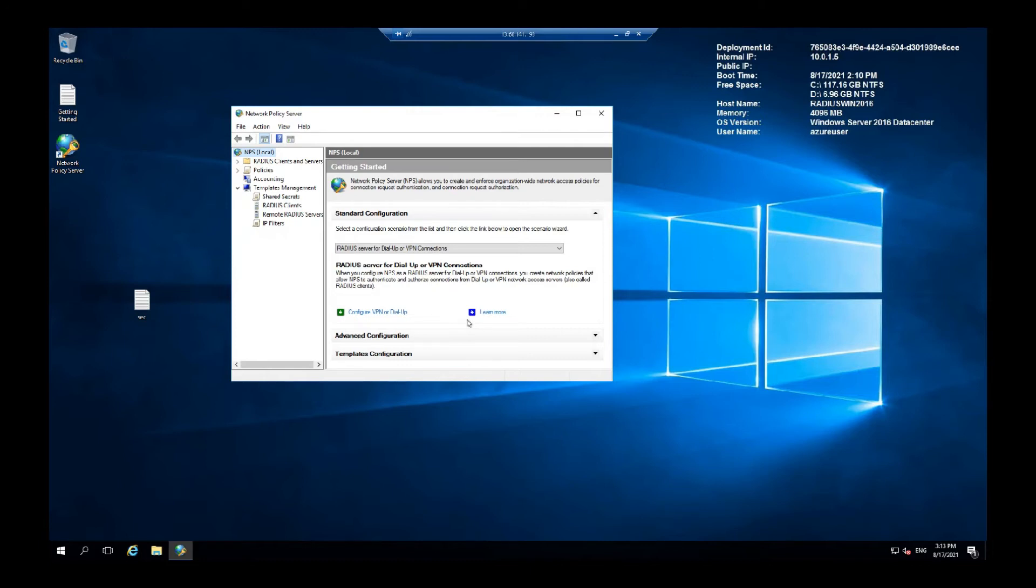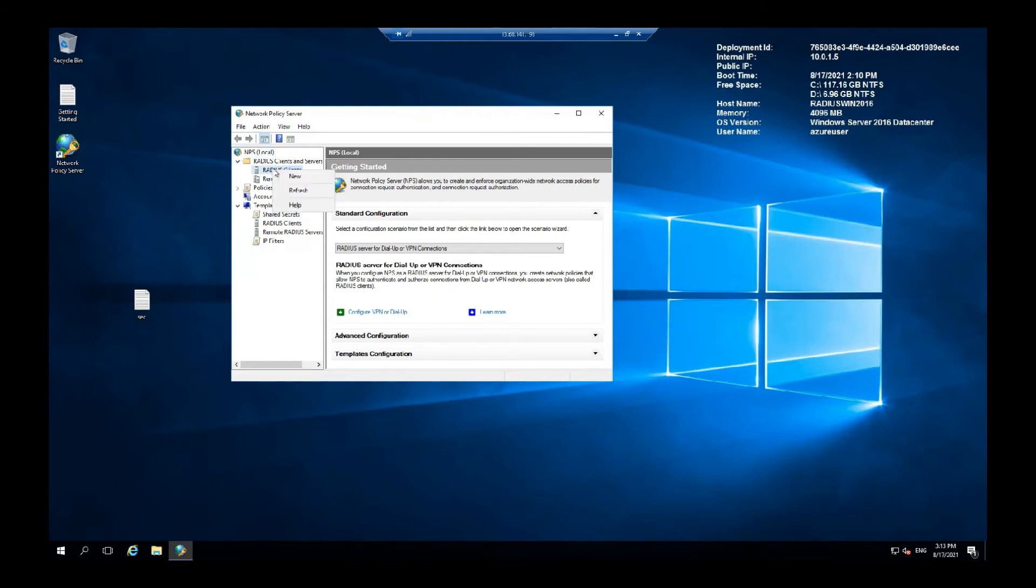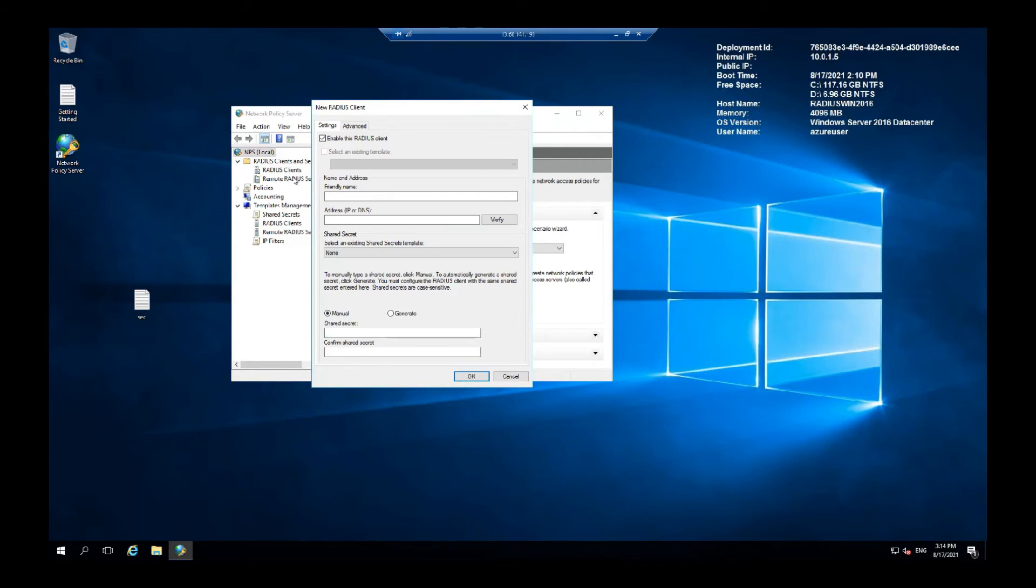Under the radius clients and servers, you want to add a new client.